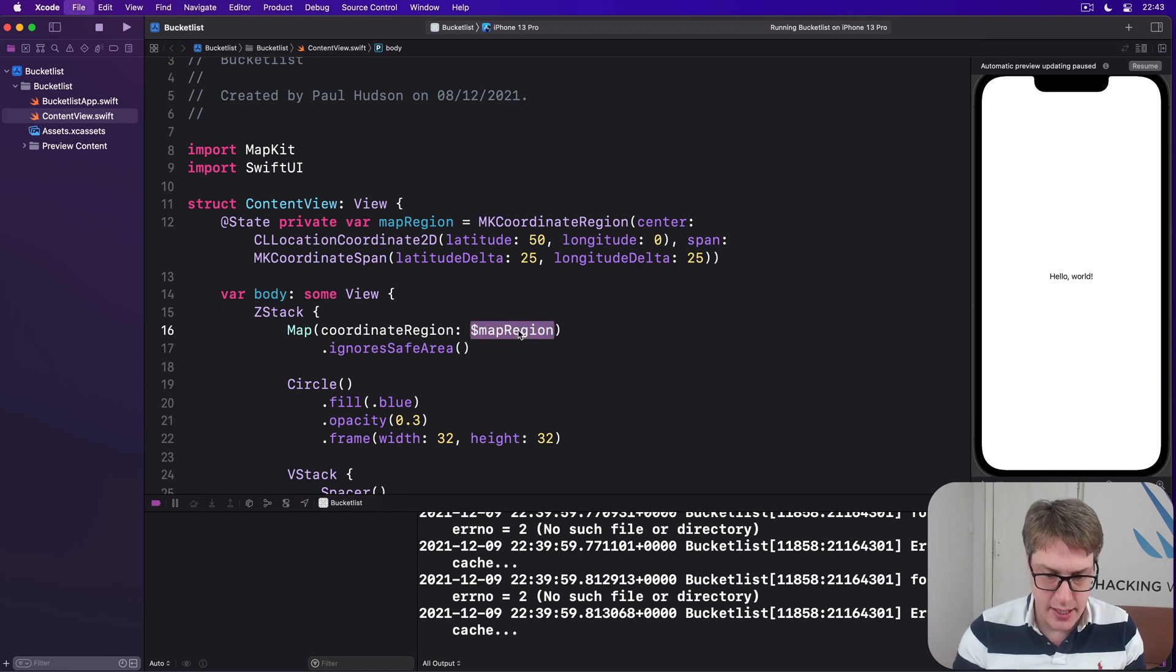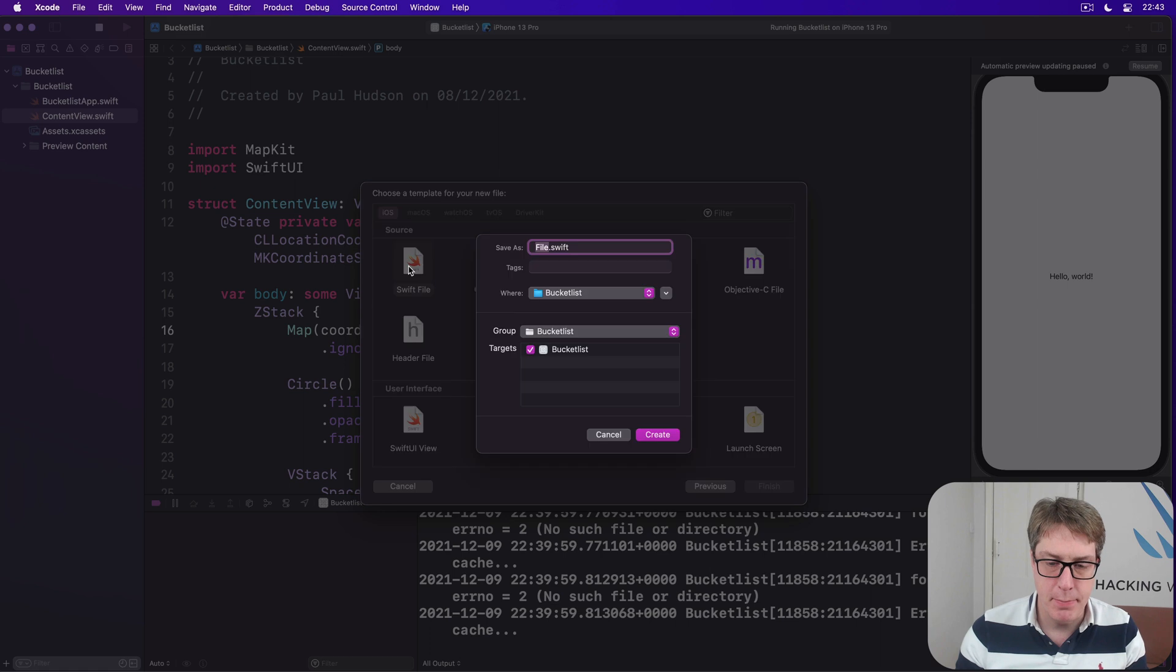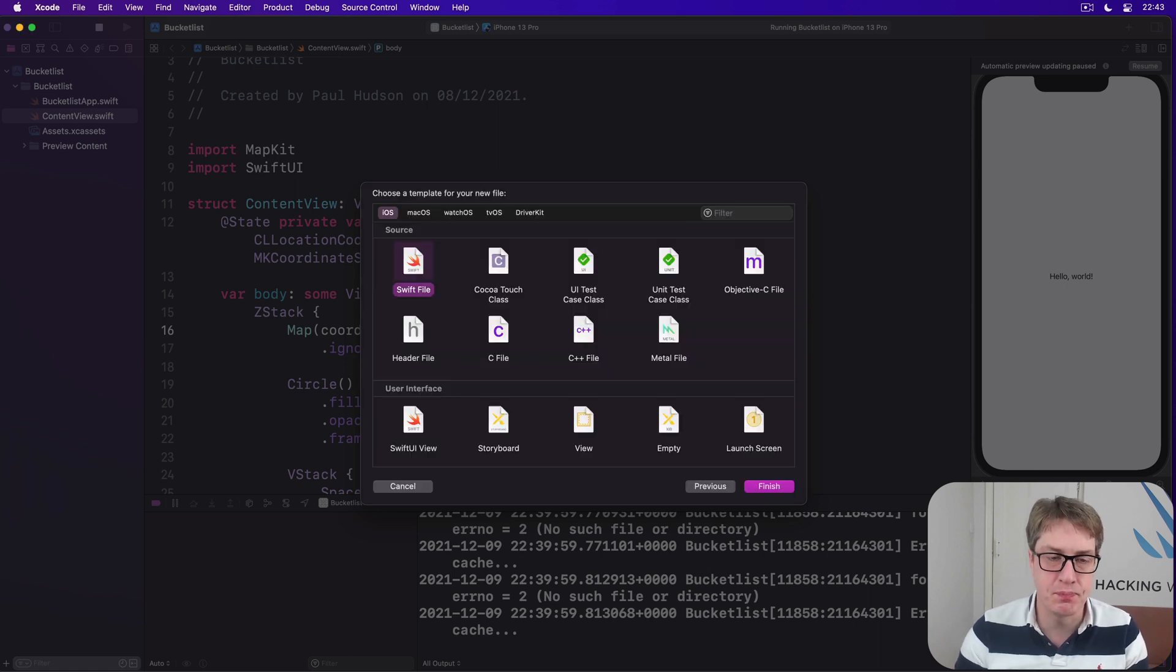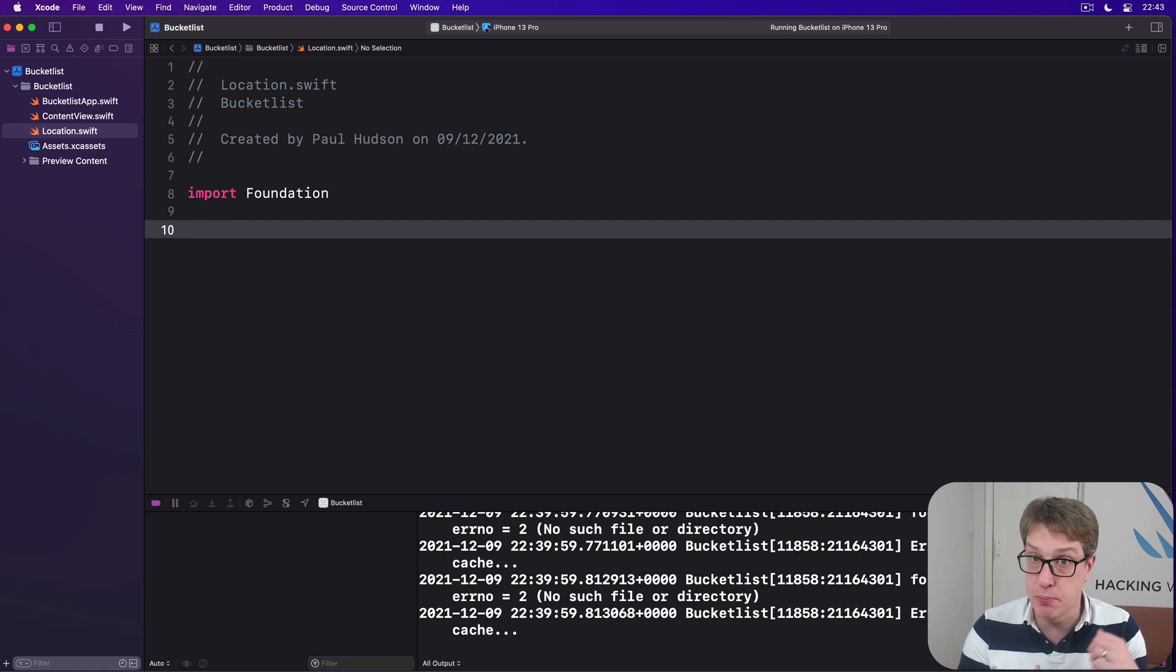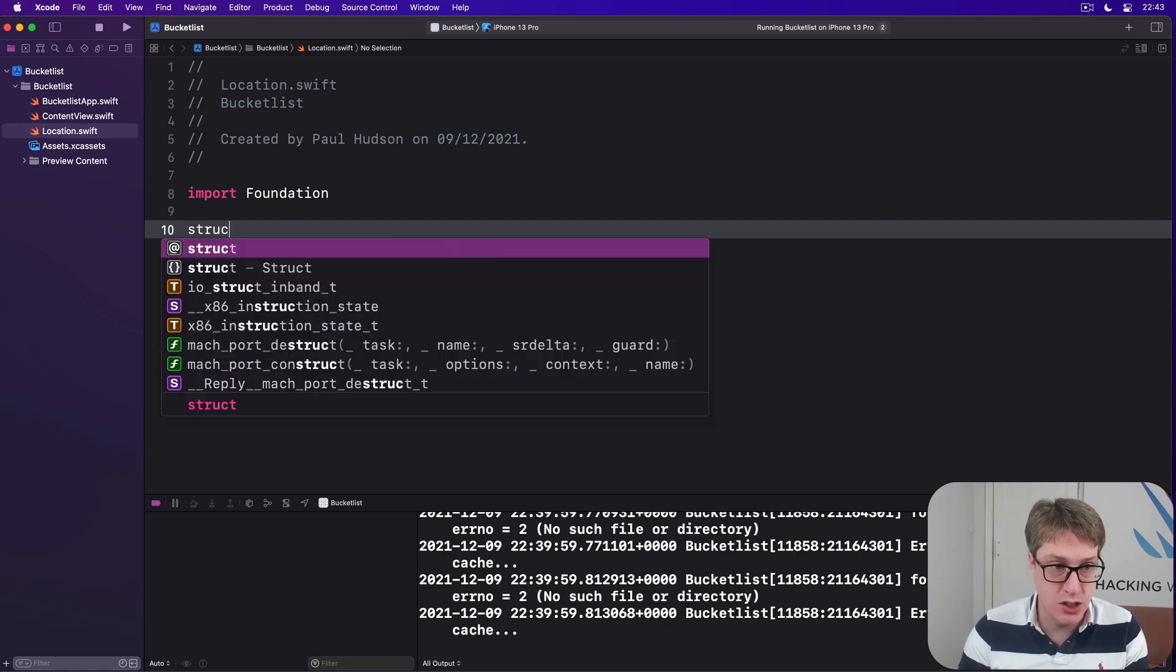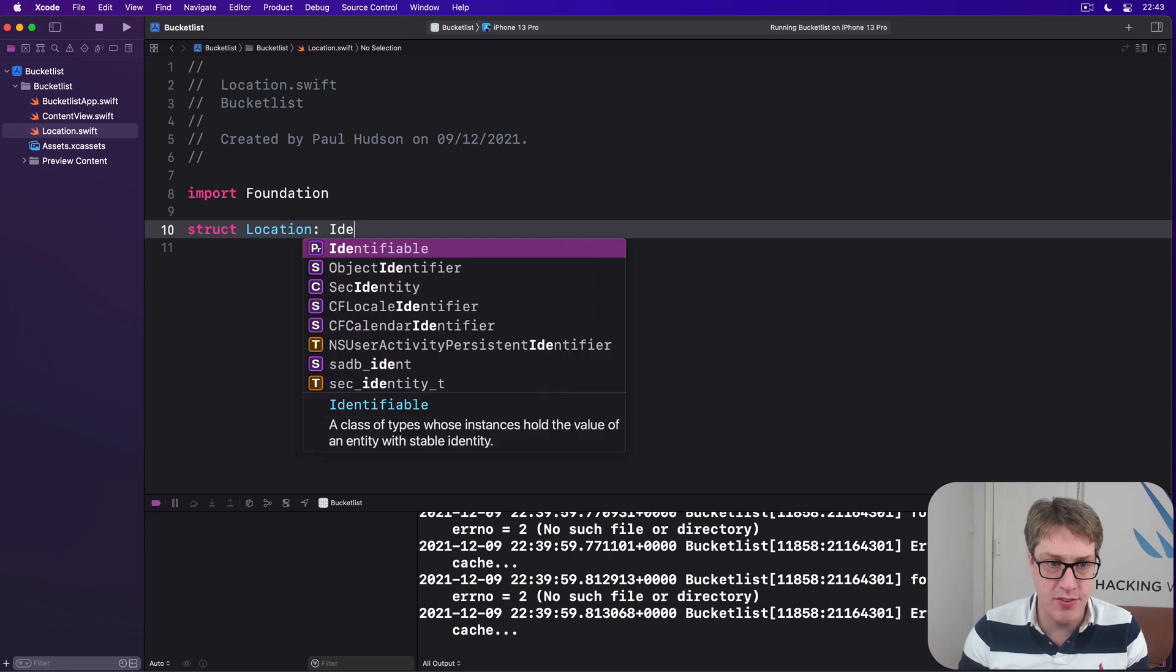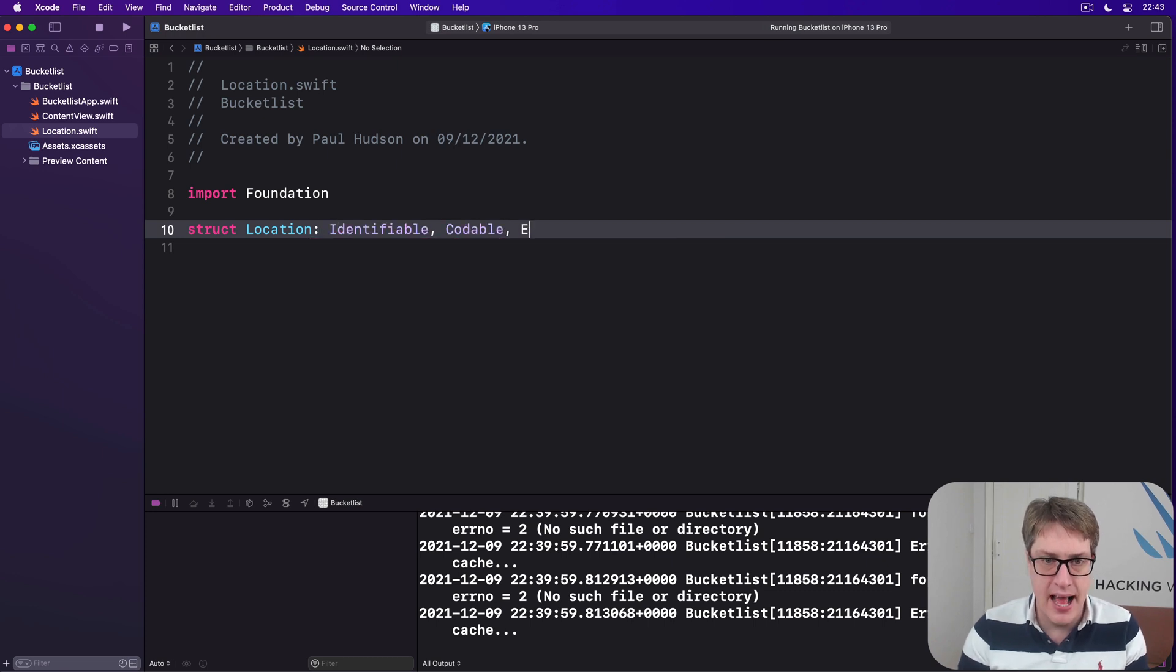We'll say Command N, make another new Swift file. Call this one location.swift. Then go ahead and add those protocols and those properties. So I'll say struct Location is Identifiable and Codable and Equatable.